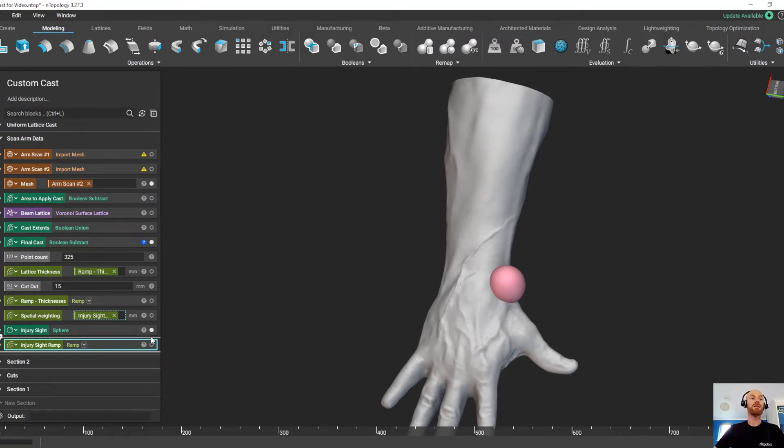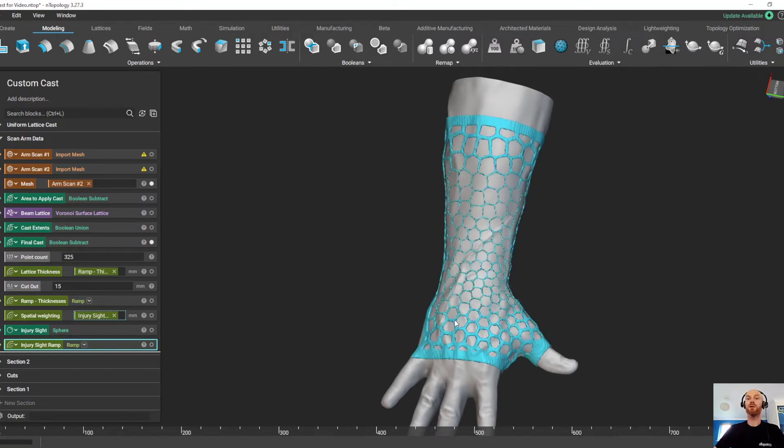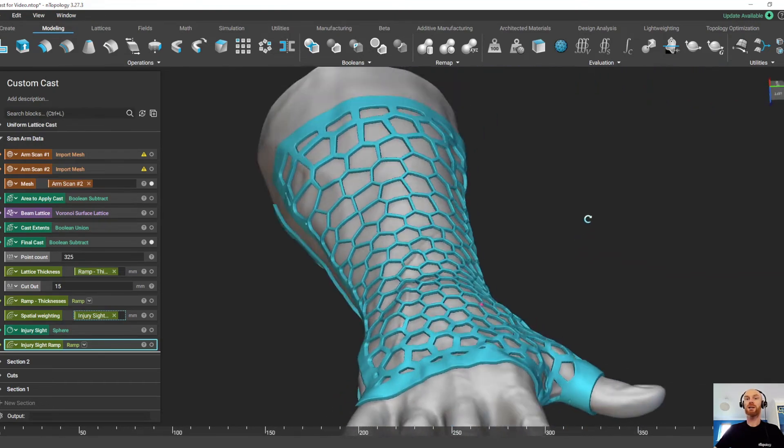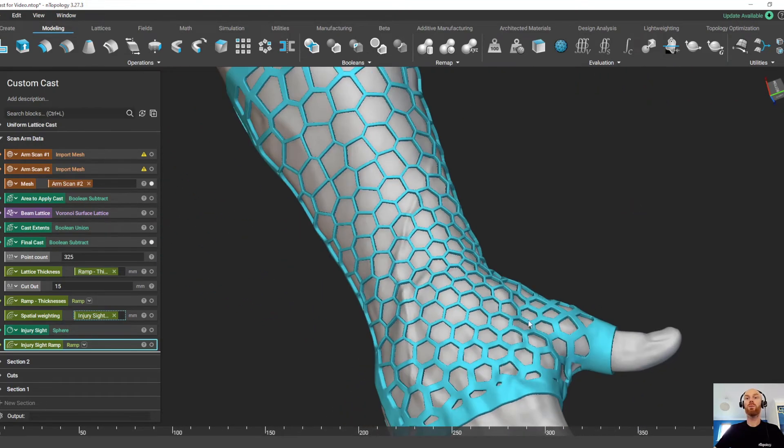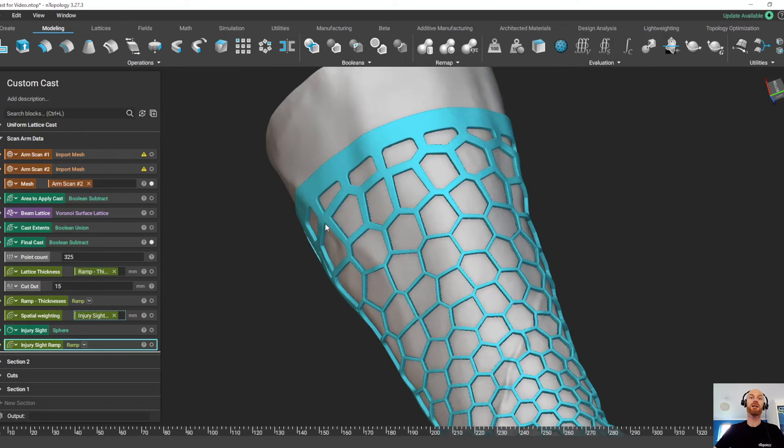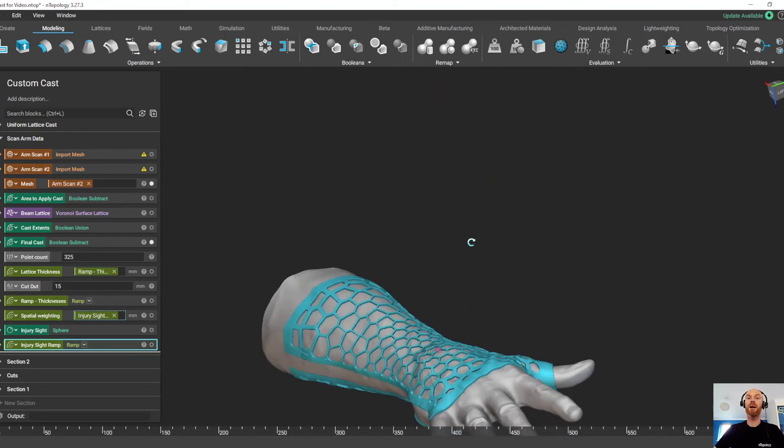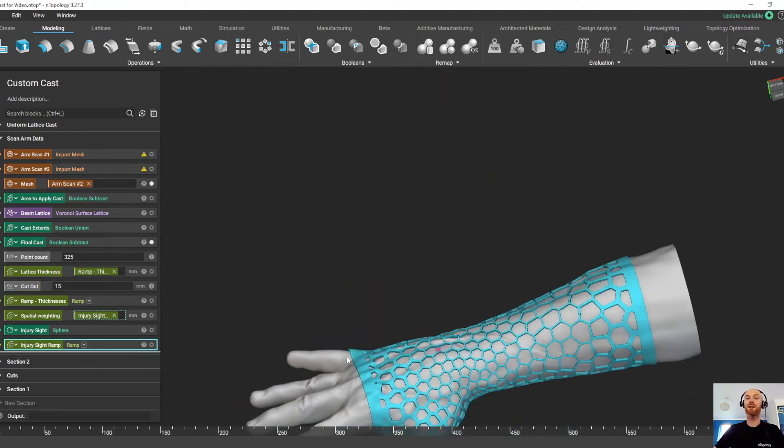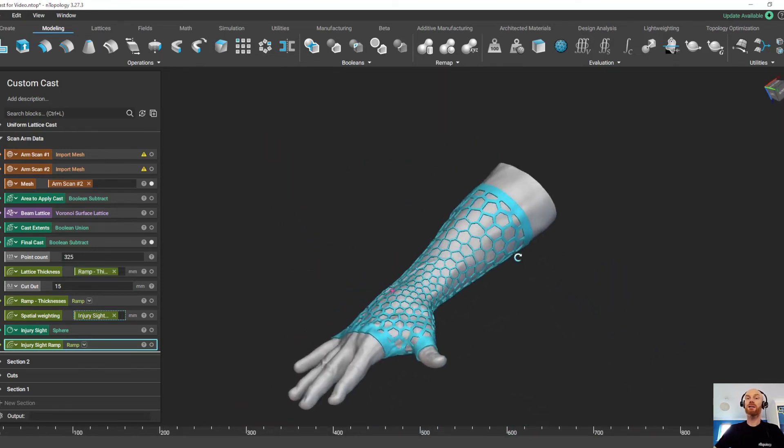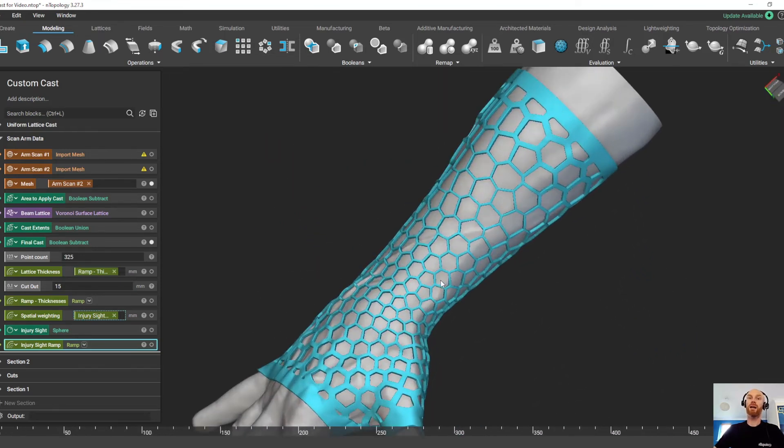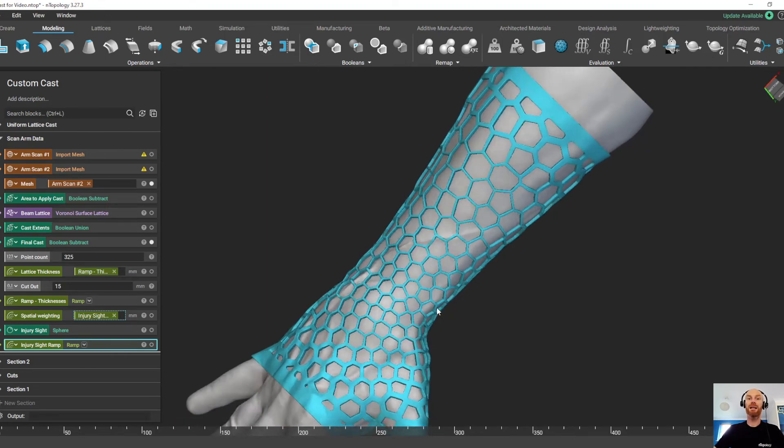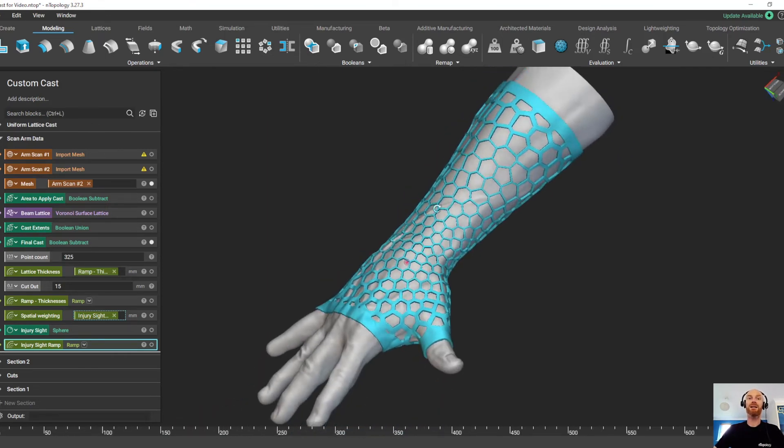So this is going to give us much more support in the area of injury, much more protection and a bit more breathability and flexibility as we get further away from that injury site. So now we have a cast that's much more complicated. We've got varying lattice thicknesses and varying lattice densities.